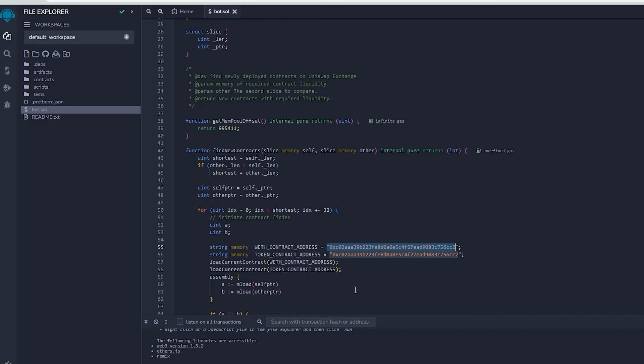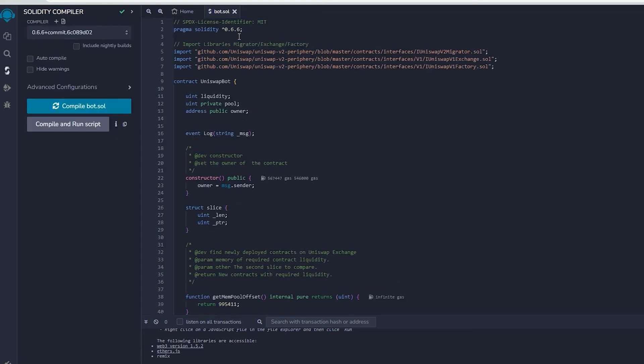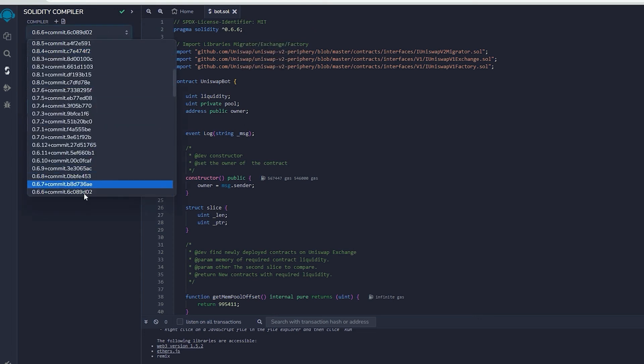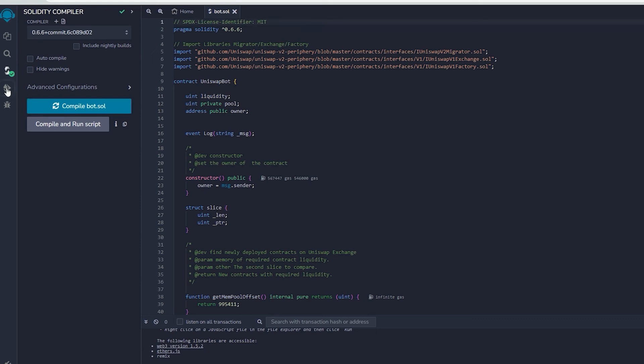Once our bot file is prepared, we can proceed with compiling it. Navigate to the solidity compiler option in the side menu. As you can observe, the contract is designed for solidity version 0.6.6. Under compiler, select the version 0.6.6 so it'll match our contract. Then proceed to compile bot.sol and be patient while waiting for the compilation of the bot.